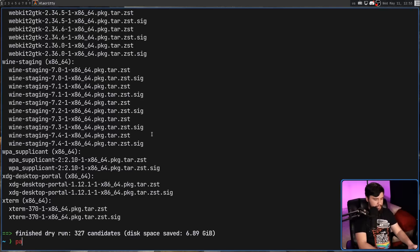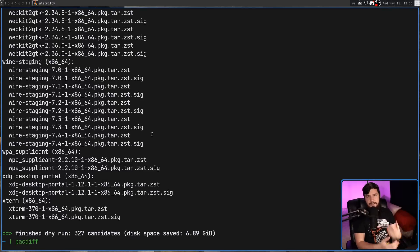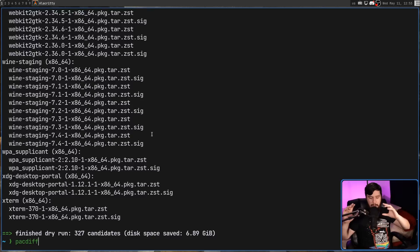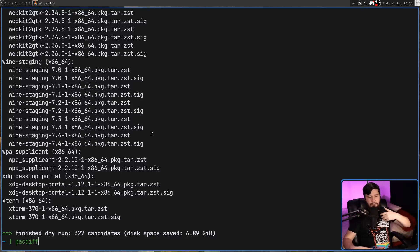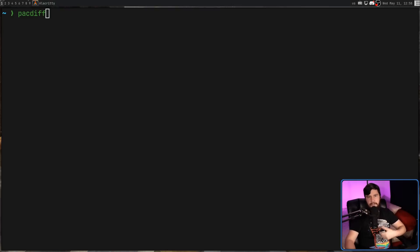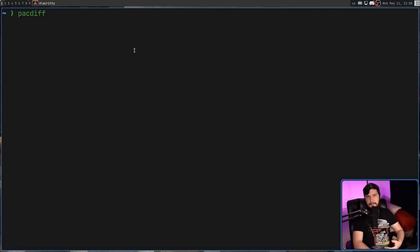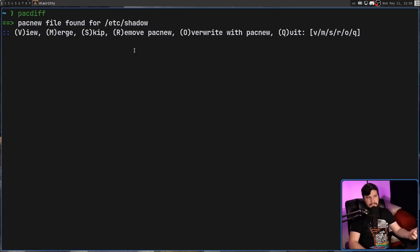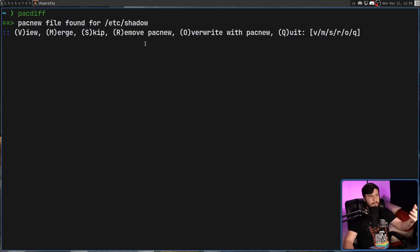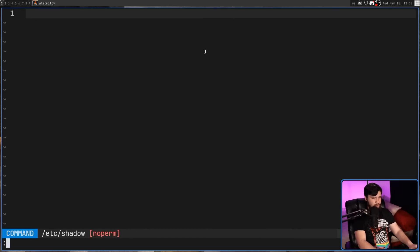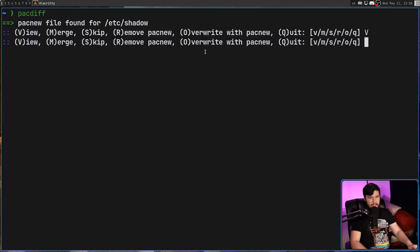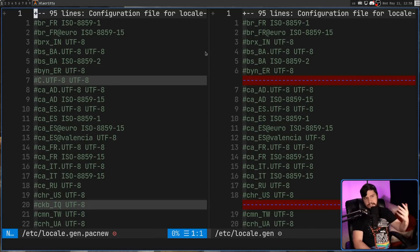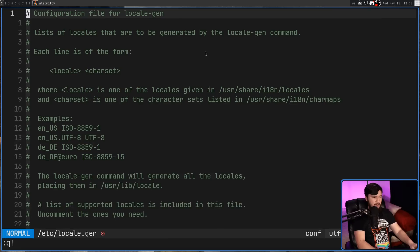Next up, we have the pacdiff command. This is for performing a diff on your various pacnew and pacsave files. Basically, backup files created whenever you update or remove any packages. So when you run the command, you'll be presented with this interface. This lets you see what file you're up to. In this case, it's the /etc/shadow file. And then gives us some options on what we want to do. In this case, I'm going to view it. And it seems like there's nothing here. So I'm going to quit out of this. And let's go to the next file. Okay, there's one in /etc/locale.gen. Let's go and view this one. And we can just keep doing this for all of the files that are available.